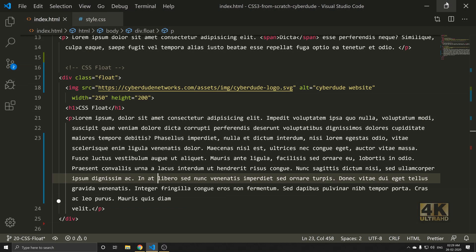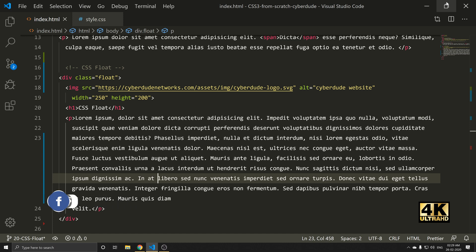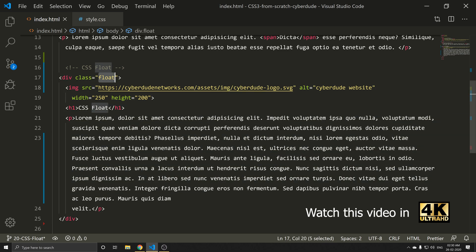Hello everyone. I am going to show you what we are going to do with CSS Float. There are different elements like image, paragraph, data, etc. We can float elements to the left or to the right.